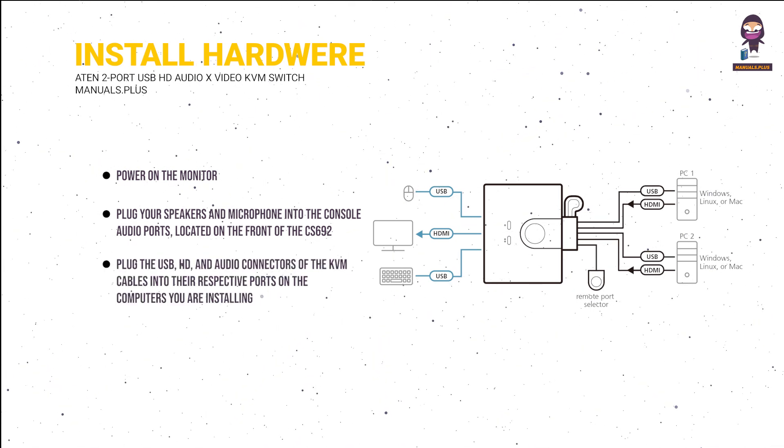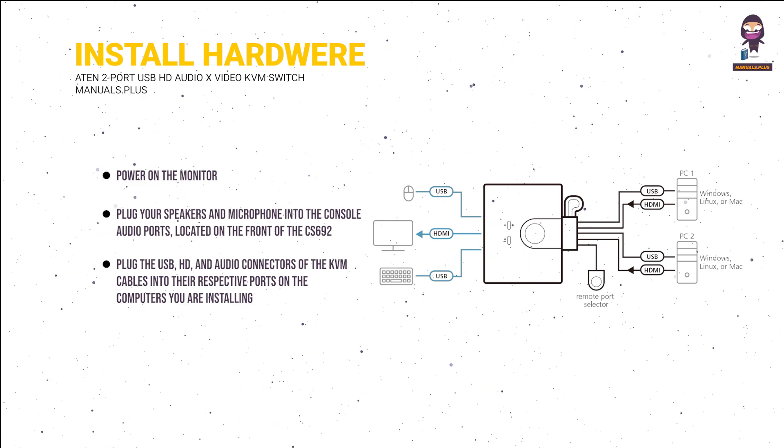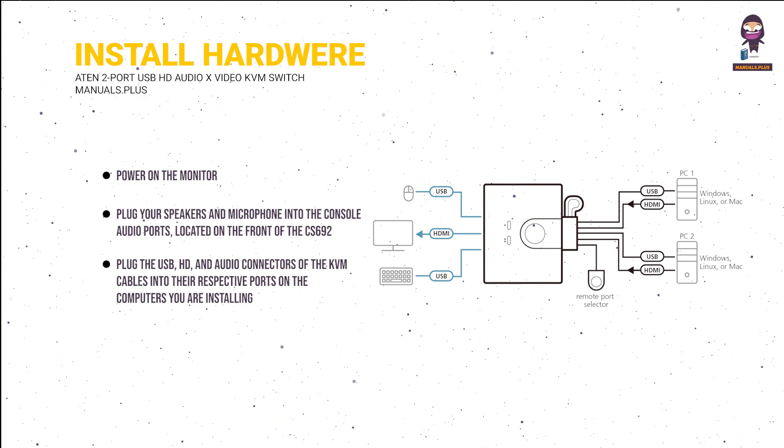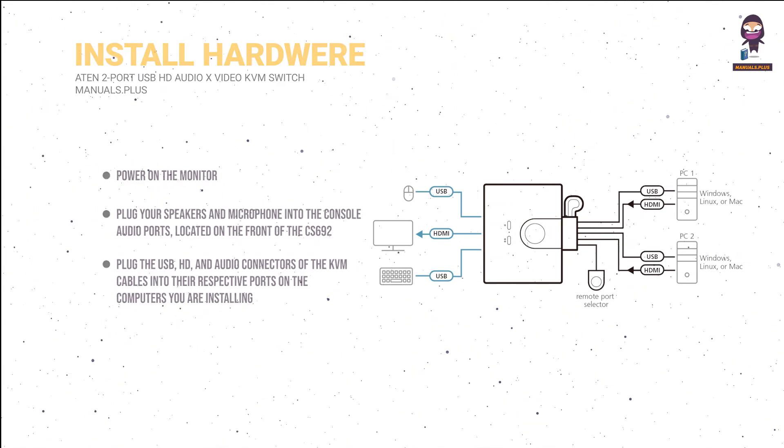Plug the USB, HD, and audio connectors of the KVM cables into their respective ports on the computers you are installing.